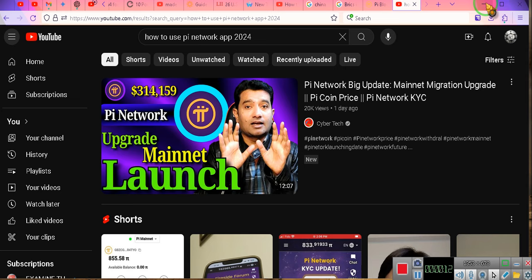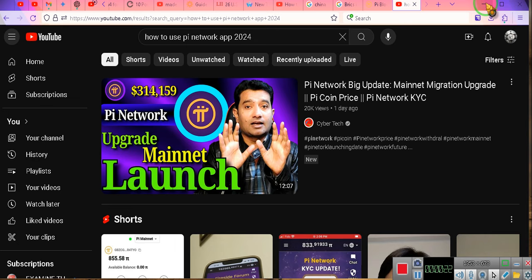Now, the main net launch, the actual going public, it starts at $314 per coin. But right now, it costs you nothing and you can earn coins.